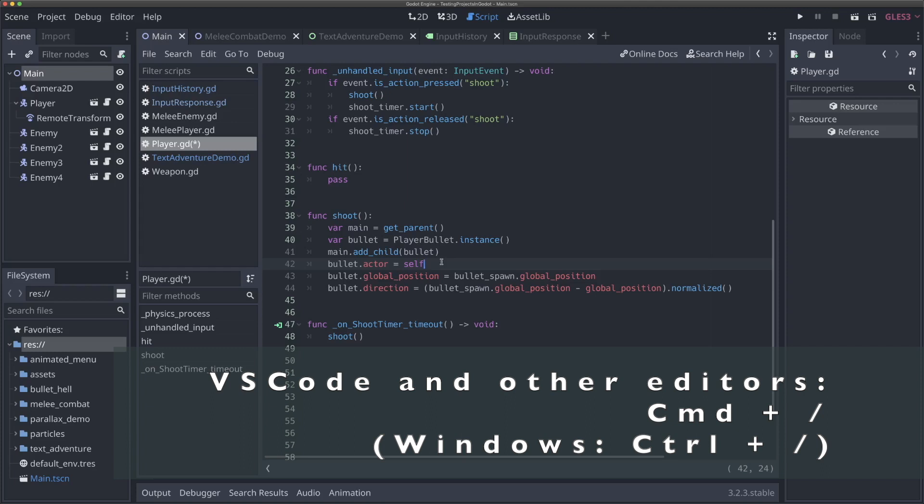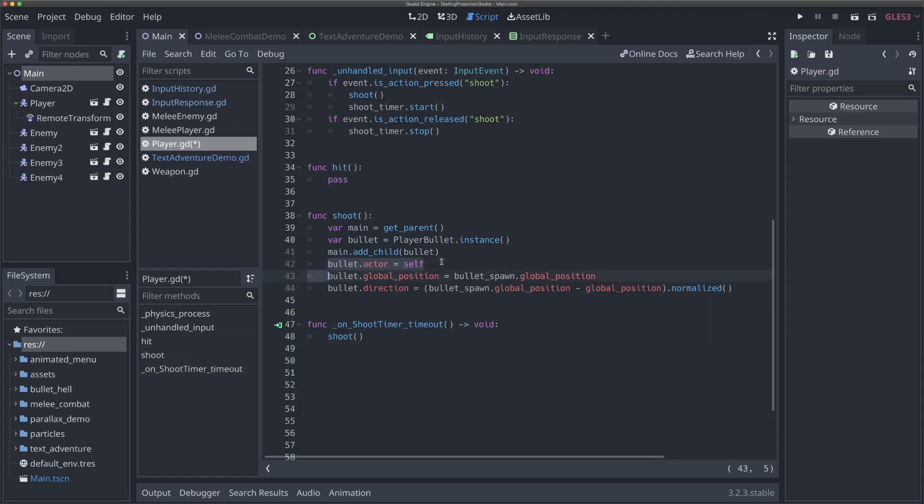And you can select multiple lines and do this. So even in Godot, if I select these three lines and hit Command K, it'll comment all of them out. Command K again will uncomment them all. Super helpful if you just need to comment out a big section of code at a time, but don't want to go through and actually comment them out and write the hashtag on all of them.